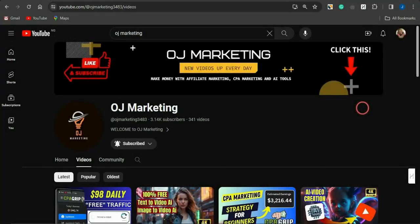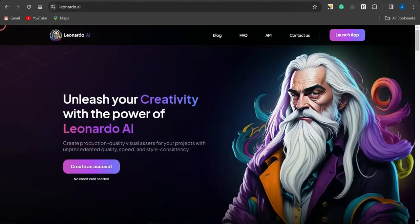Welcome back to my channel OJ Marketing. In today's video, I'm going to be showing you a strategy you can use to create consistent characters with a very cool platform called Leonardo AI. This is for people that are interested in creating animated content and are finding it difficult creating consistent characters for their animations.